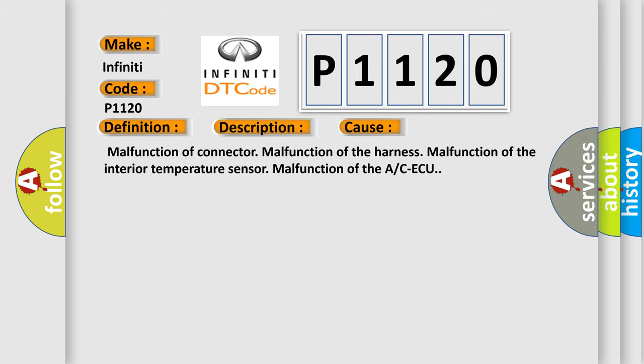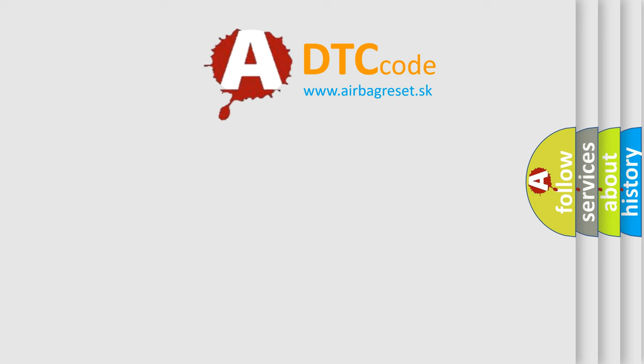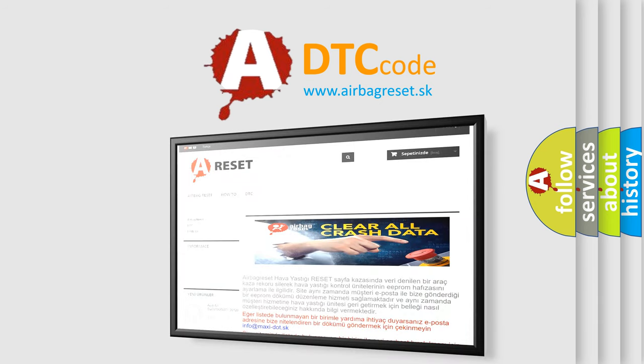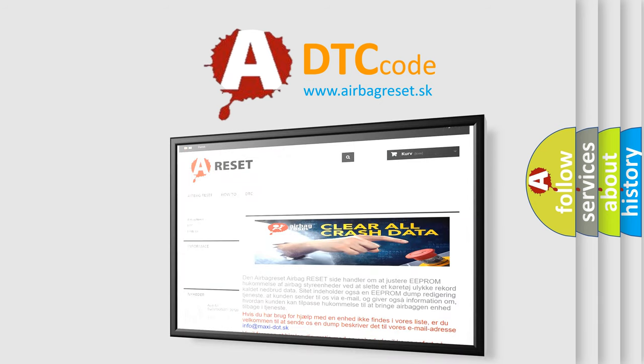The Airbag Reset website aims to provide information in 52 languages. Thank you for your attention and stay tuned for the next video.